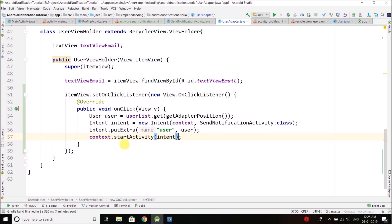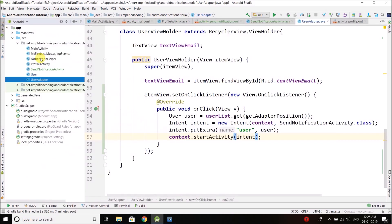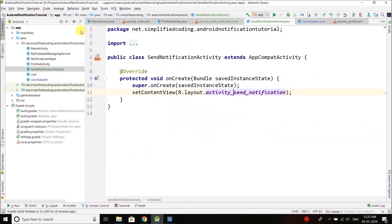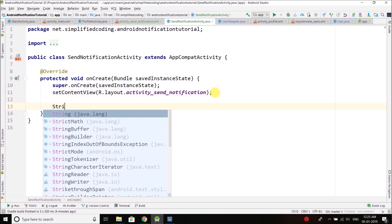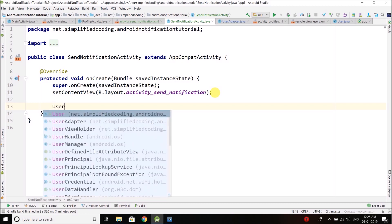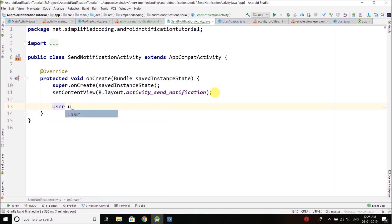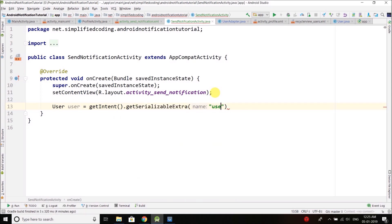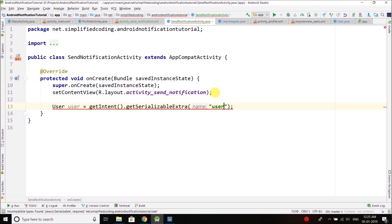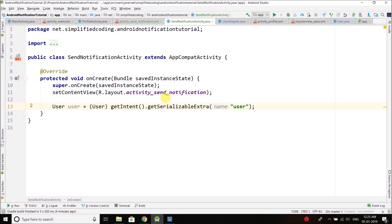Finally, we start the activity using the context object and pass the intent. In SendNotificationActivity, we can get the user back with: user = (User) getIntent().getSerializableExtra('user'). We cast it to User and now we have the user.